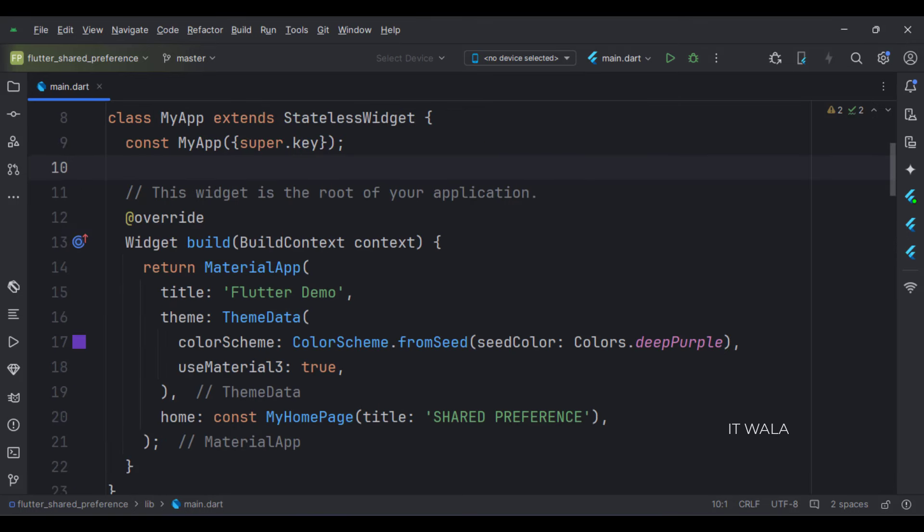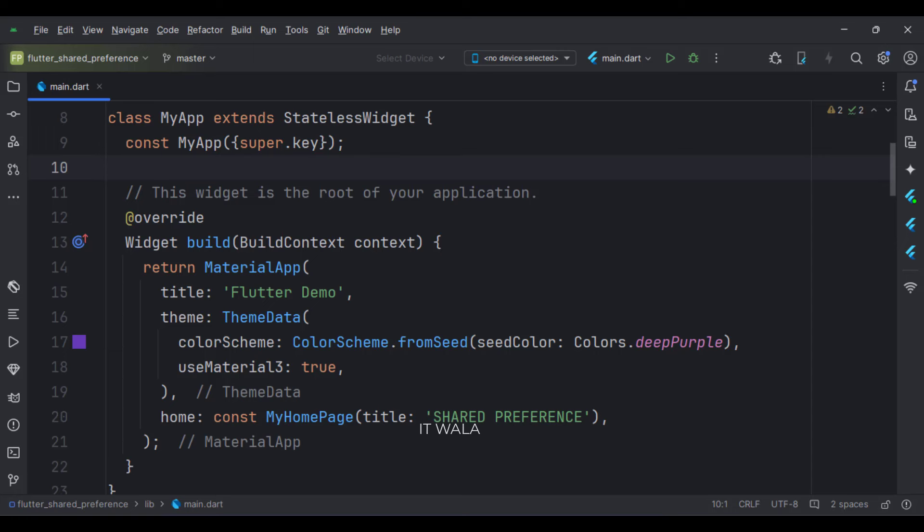This is the MyApp stateless widget. We create a material app and apply a theme in the build function. The home attribute is set to a stateful widget called MyHomePage.